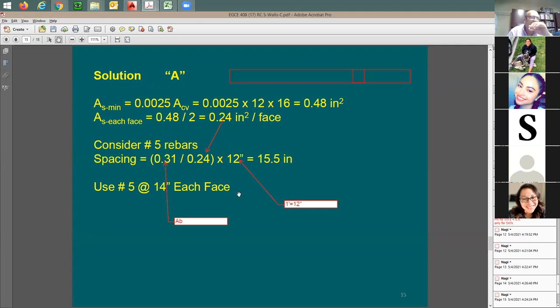Don't forget to specify 'each face.' If you don't say 'each face,' it implies you only provide the bar in the middle of the wall — so be very careful about this.